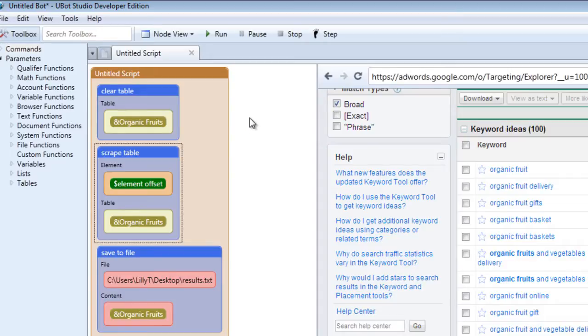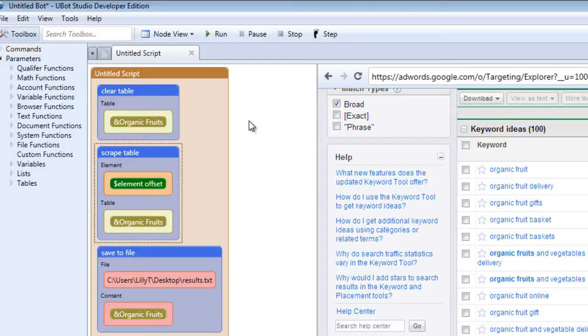So that is the tutorial for scrape table. I hope you got a lot out of it. If you have any questions, you can go to support.ubotstudio.com and we'll be happy to help you there. Thank you. Take care.